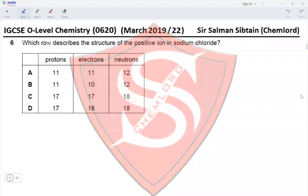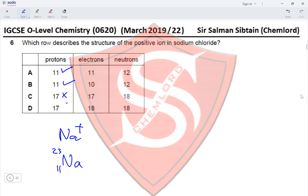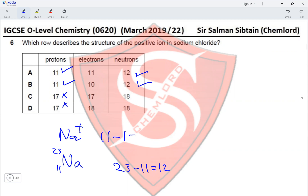Question 6: Which row describes the structure of the positive ion in sodium chloride? The positive ion is Na⁺, formed from Na which has a proton number of 11 and mass number of 23. It should have 11 protons, eliminating options C and D. It has 12 neutrons (23 − 11), and since it has a positive charge, it has 10 electrons (11 − 1). This eliminates option A, making option B correct.